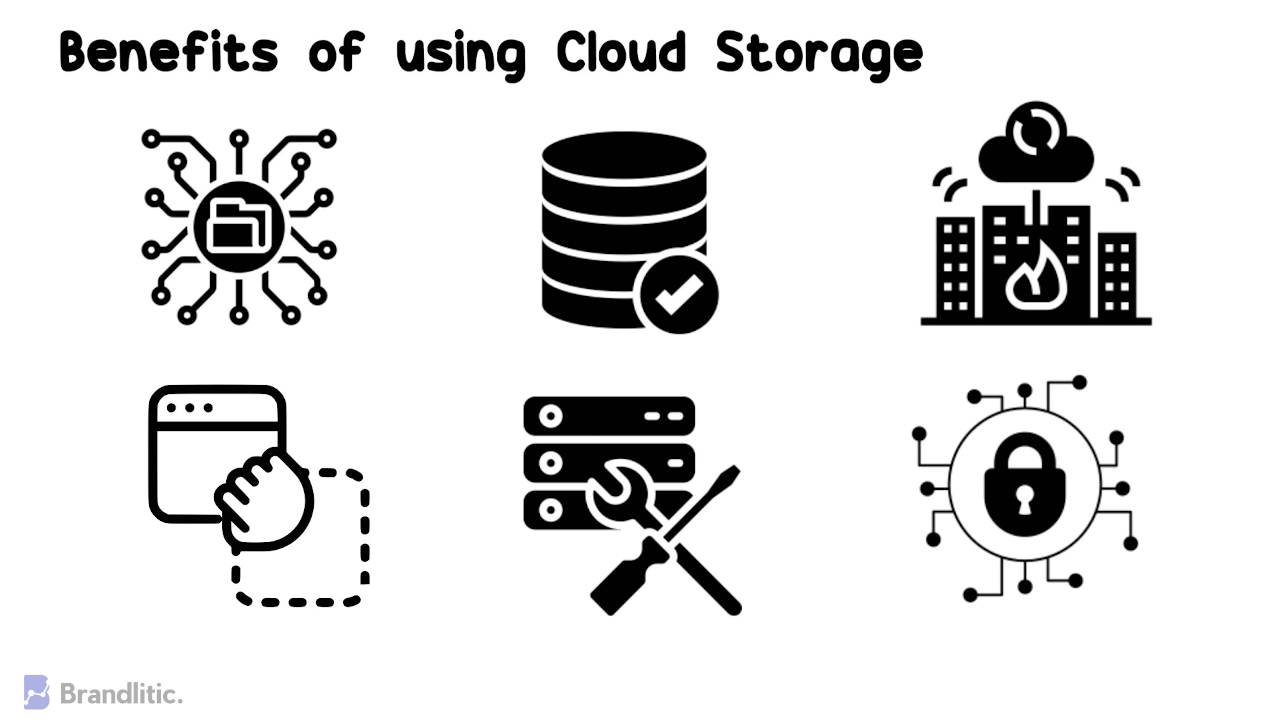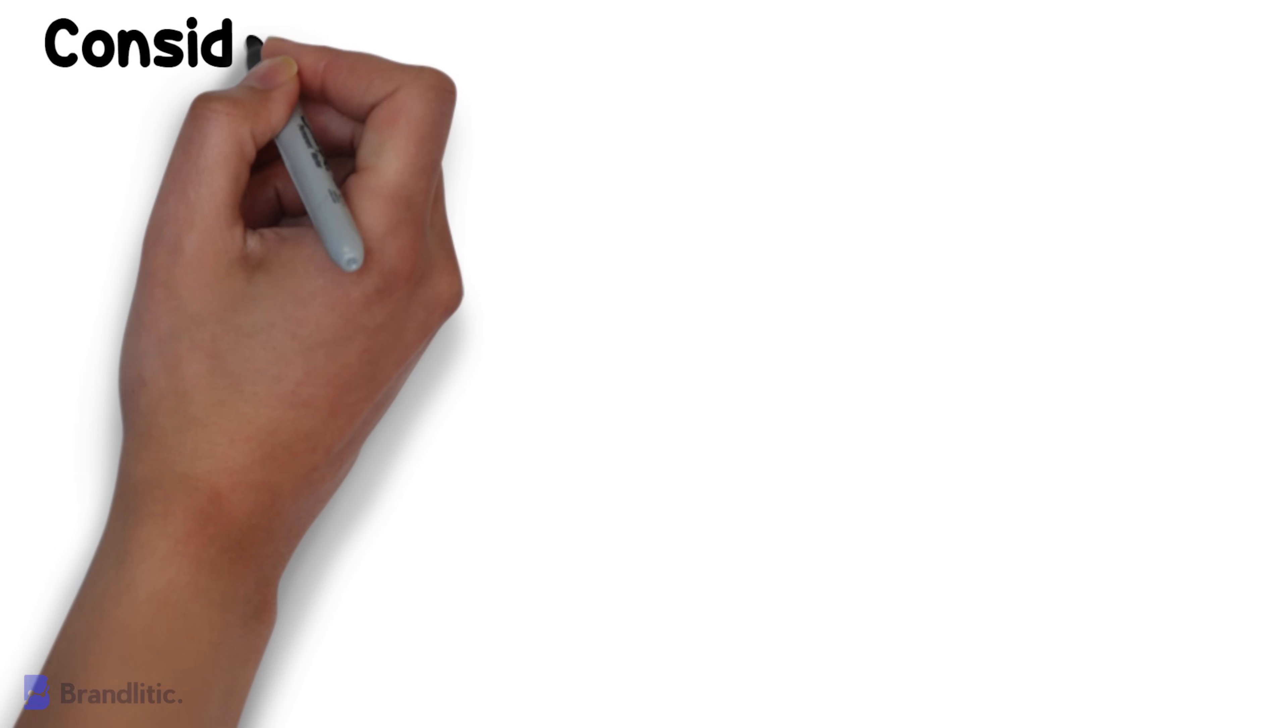Next, now that we understand what is cloud storage and how does it work, let's understand some of the main considerations we should account for when implementing a cloud storage solution.